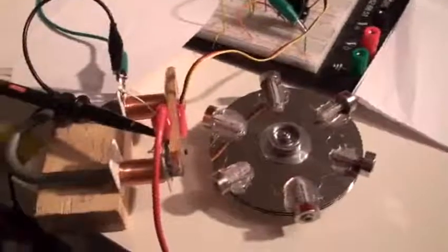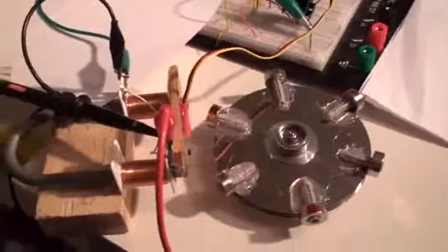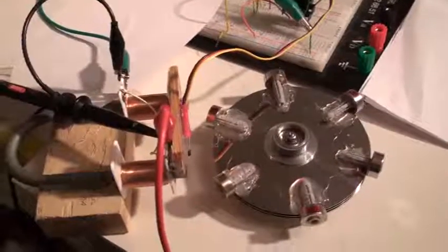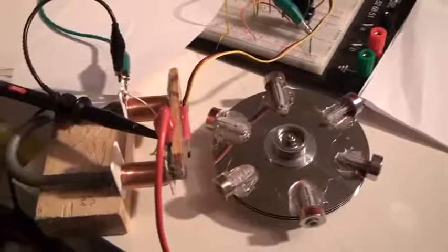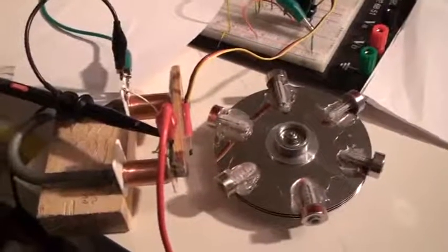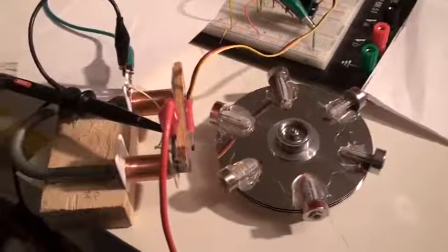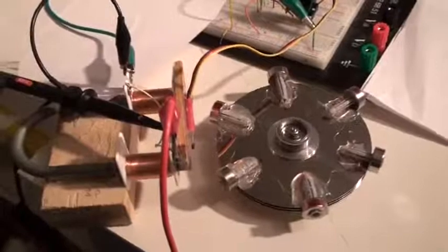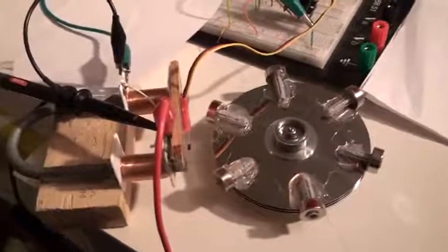As you can see the setup here, it is a disc rotor with six ring magnets, neodymium, and they are oriented north, south, north, south, north, south.